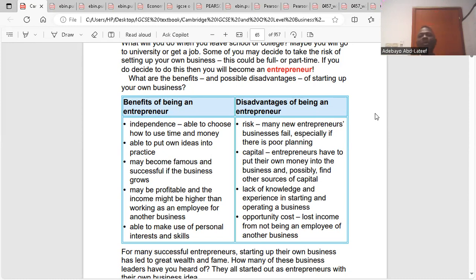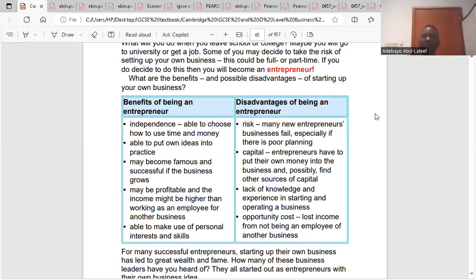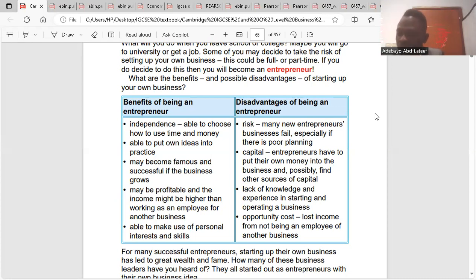The last setback is opportunity cost. You can't be here and be there. If you have chosen to be an entrepreneur, it means you won't be able to work for other people, other companies, other employers, and you would lose income on that side. So, that's about enterprise and entrepreneur.